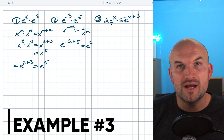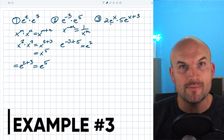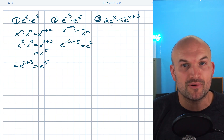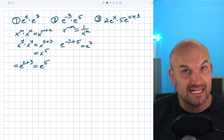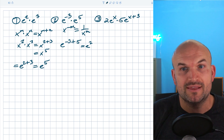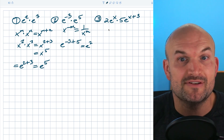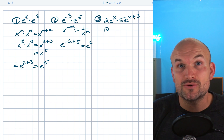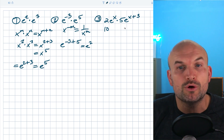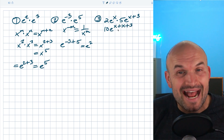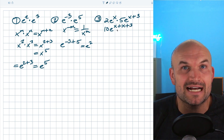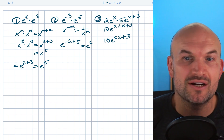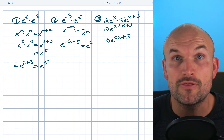In this example, we also have coefficients. Remember, coefficients are not part of the rules of exponents — just treat them as a second operation. We're going to apply multiplication with the exponents and separately with the coefficients. So two times five is just 10, and E to the X times E to the X plus three uses the product rule — we add the powers. X plus X gives us two X. Therefore the final answer is 10 times E to the two X plus three.